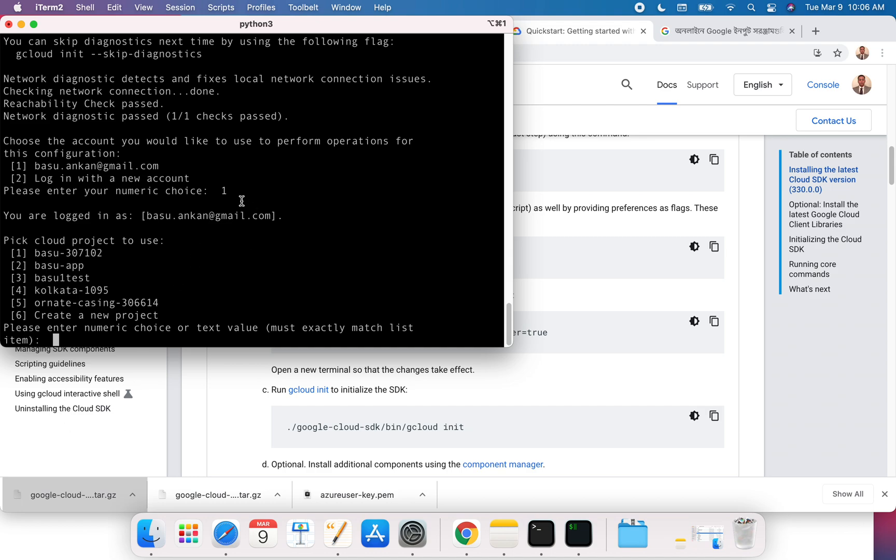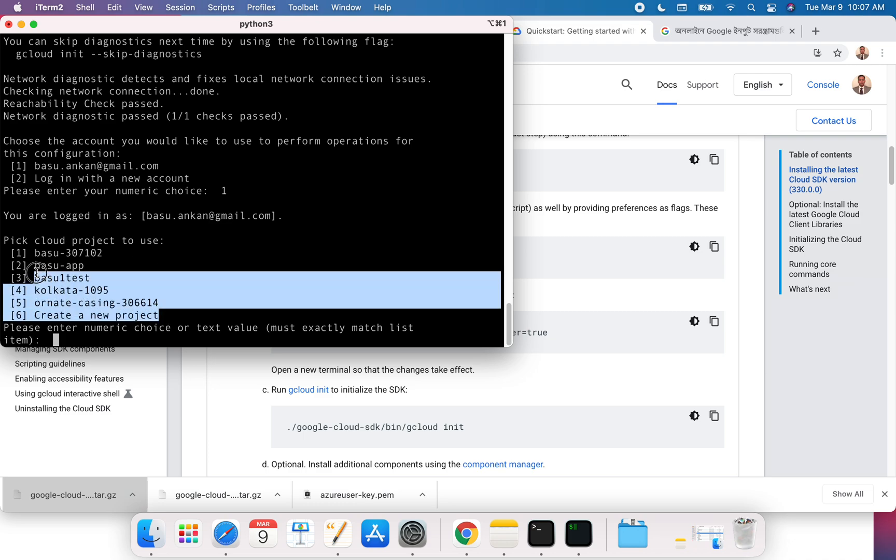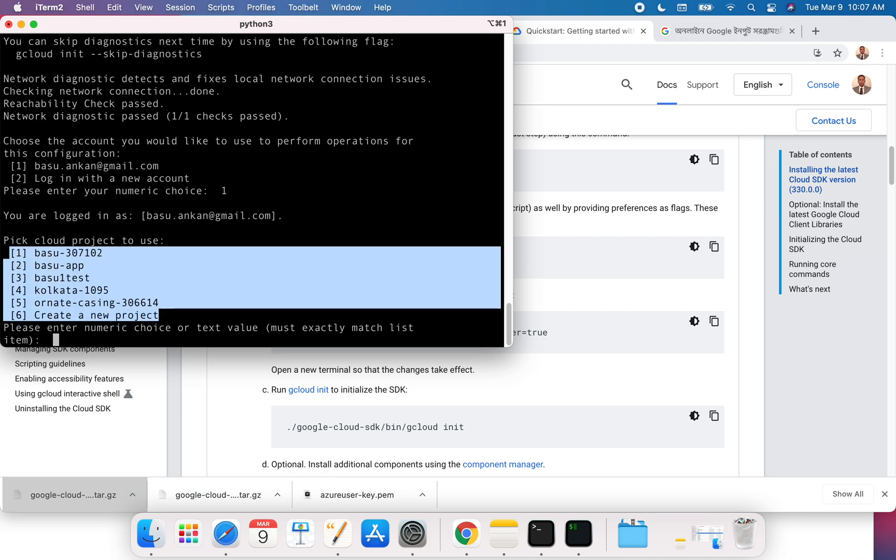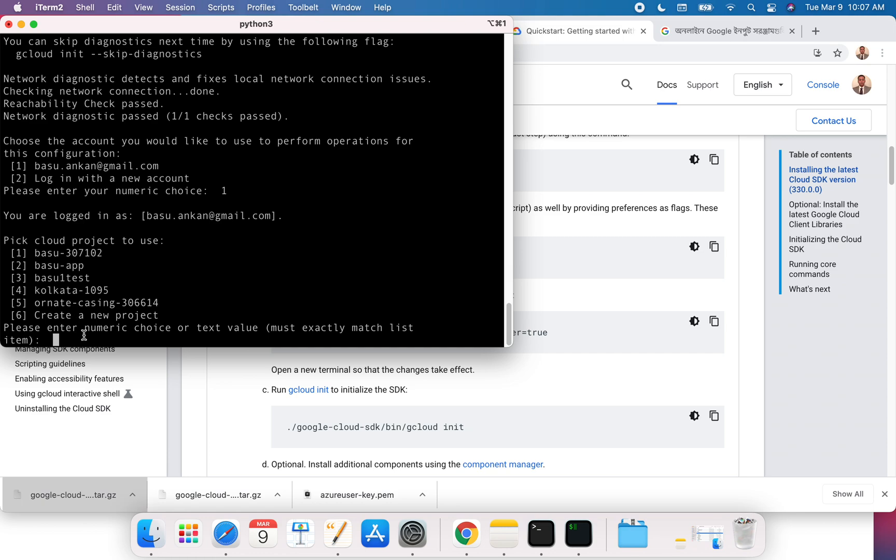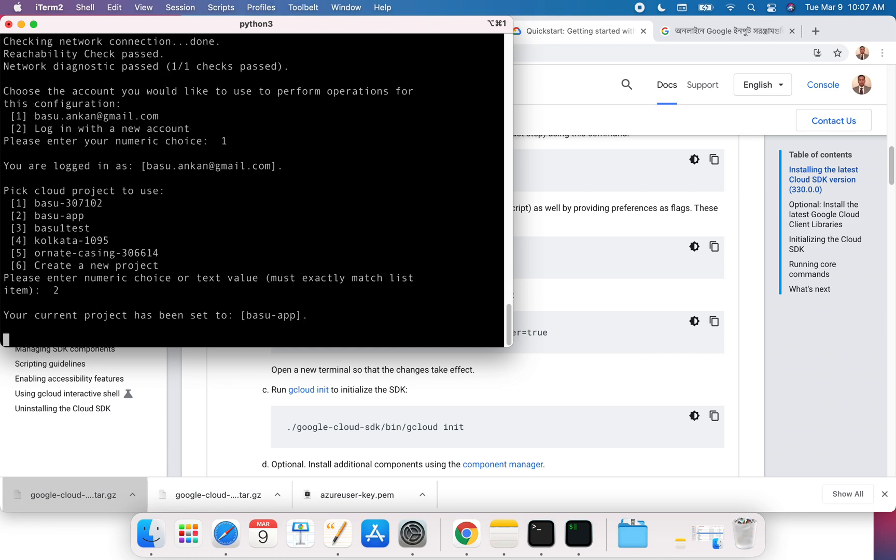Now you need to have a project. A project is like to organize all the resources within Google Cloud. I have six projects. I think the free account will allow you to create up to 24 different projects. I can use maybe the second one, and it will set this project. Your current project has been set to basu app.